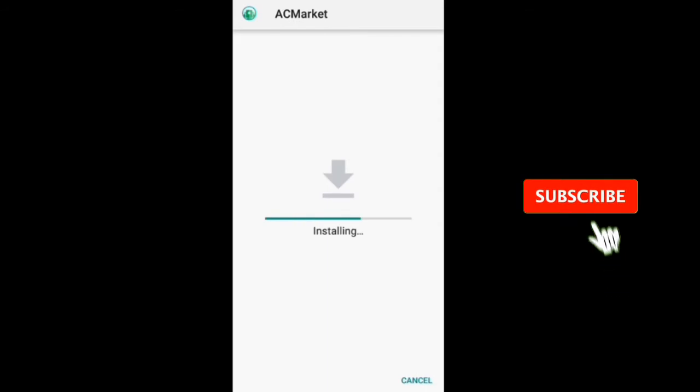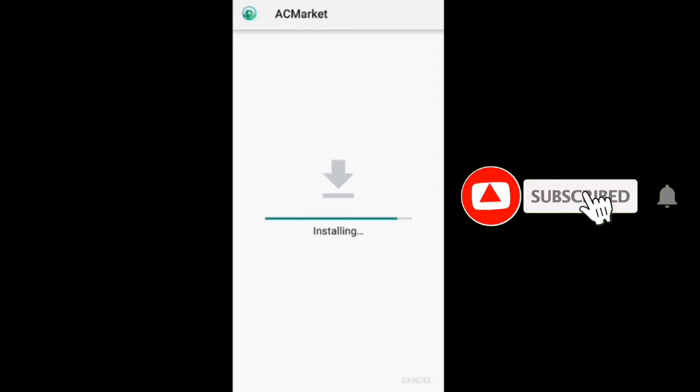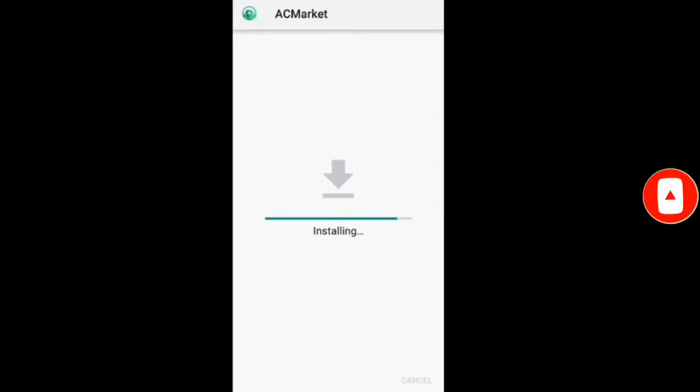AC Market is an application that works as an alternative store to Google Play for Android devices, offering us modded and patched apps for our phone.